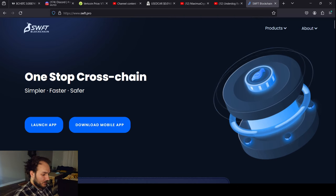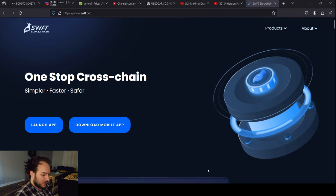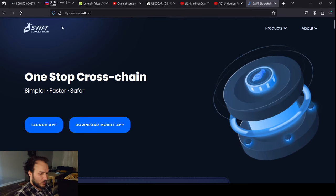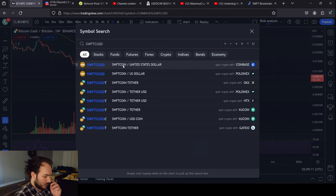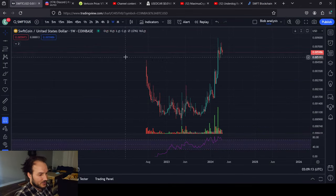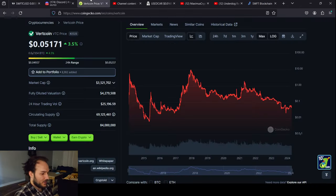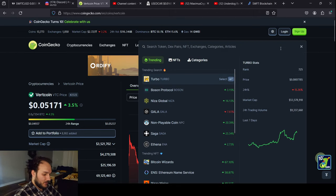I'm going to pause the music and get started. I want to start with the TA side of things, so we're looking at SwiftCoin here on Coinbase. Now, this is not the entire history of SwiftCoin.